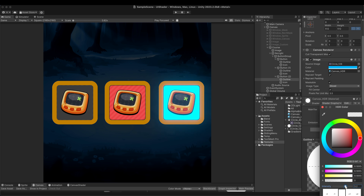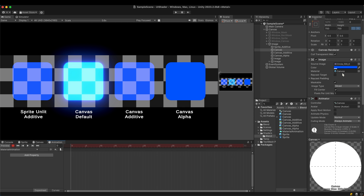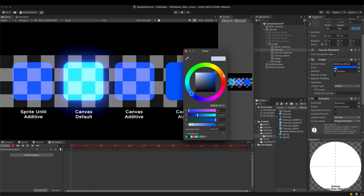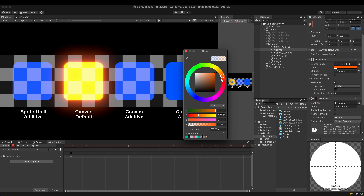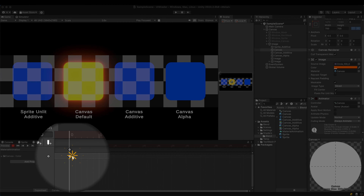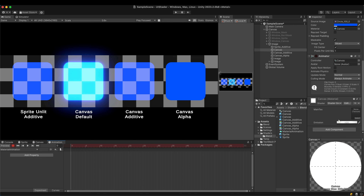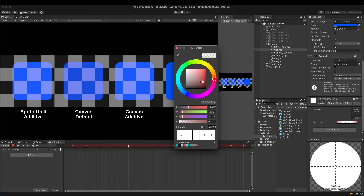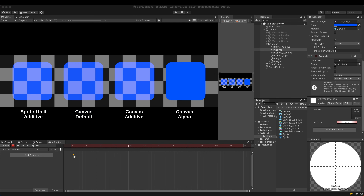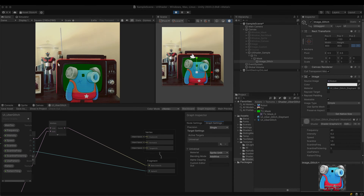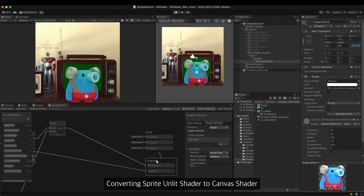I'll mention one final issue related to the UI, although it is not a shader issue. There are times when you want to animate material properties in the editor. The color in the image component can be animated as usual, but properties in the material can't be animated — it's an issue related to the material property block. I was hoping this issue would be resolved as well, but unfortunately it wasn't. Anyway, it's better than nothing.